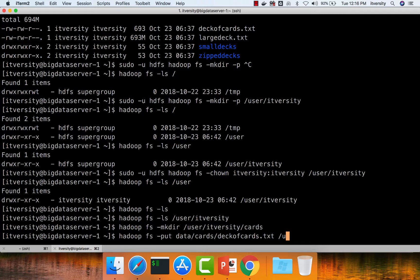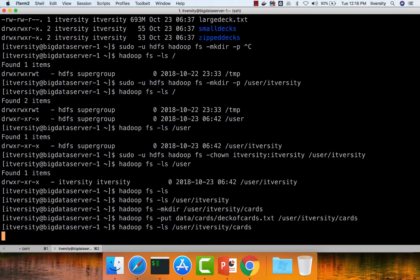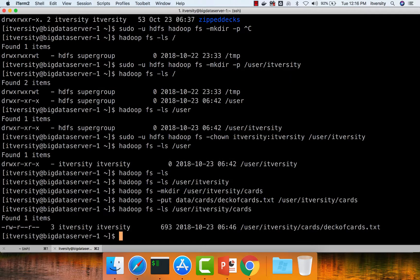Once you specify the local file system source, give the HDFS target path. The HDFS user space for ITversity is /user/ITversity, and we already created a directory called cards. Specify /user/ITversity/cards as the target, or use a dot so the file is copied with the same name. Hit enter and the file is copied. Verify by running hadoop fs -ls /user/ITversity/cards — you should see deck_of_cards.txt, the 693 byte file.